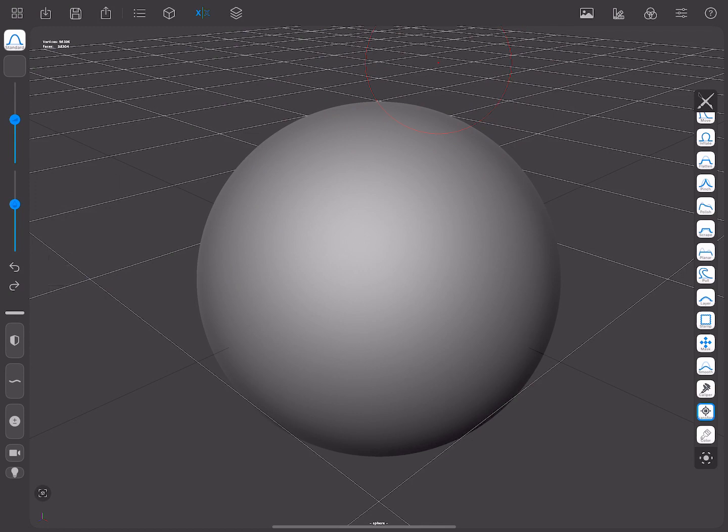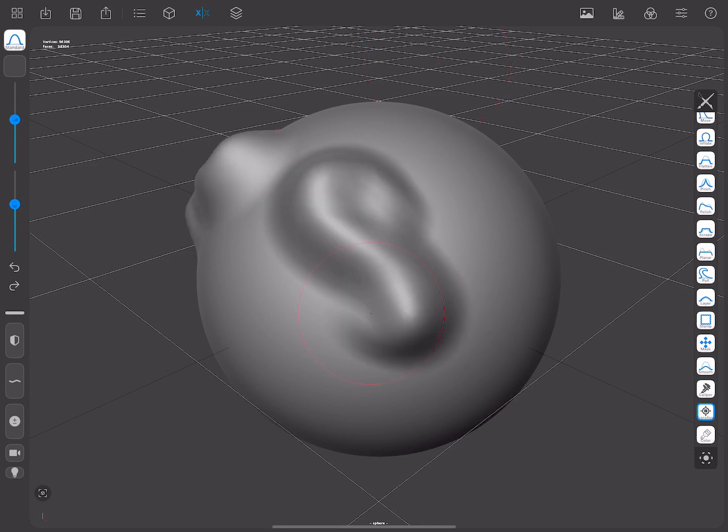So, you have chosen the sphere to start sculpting. The first thing you should do is make sure you have a sculpting tool as the active tool. And then just tap and drag on the mesh to modify it.